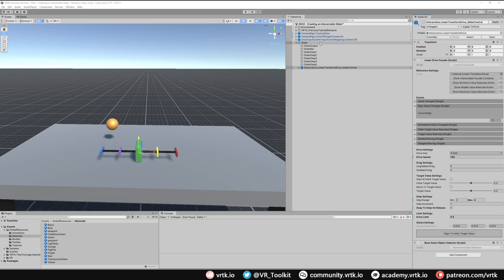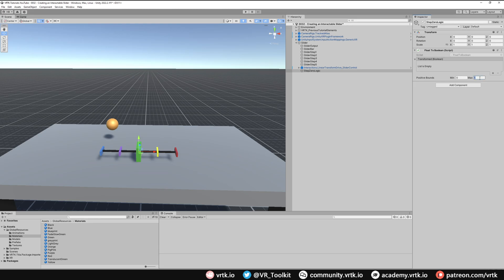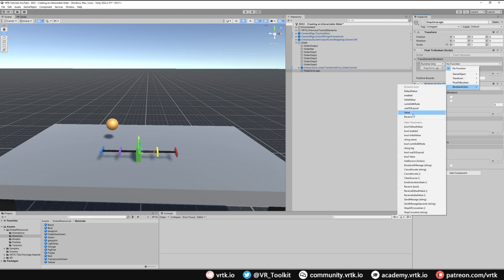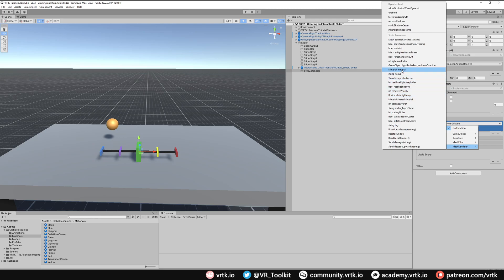Now let's set up some logic so when it moves to these different step locations we change the color of our slider output. We're going to create a game object to hold some of our logic — I'll create an empty game object and call it Step Zero Logic. We want to use a float to boolean component because the step value is a float. The positive bounds will be a minimum of zero and a maximum of zero, since we only care if this value is zero. Then we add a boolean action component, and in the float to boolean's on transformed event we add the boolean action as a listener using the dynamic boolean receive function.